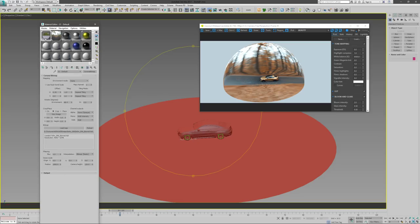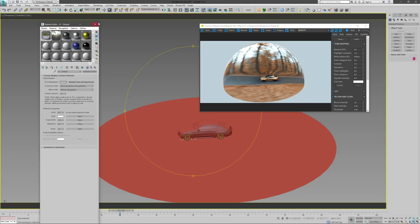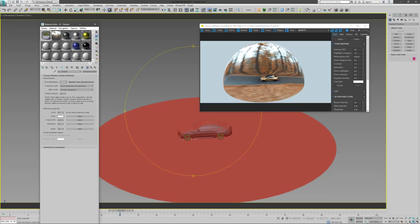This is a shadow catcher, and I prefer using kind of a cylinder shape for a shadow catcher just because I get the softer edges of the reflections as it fades out.